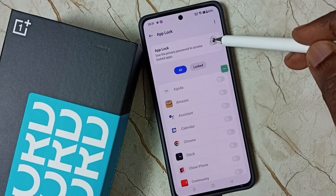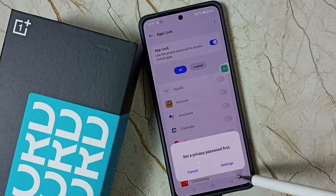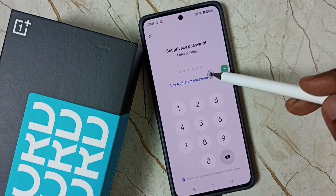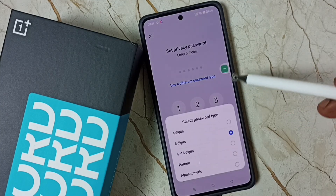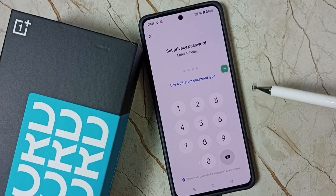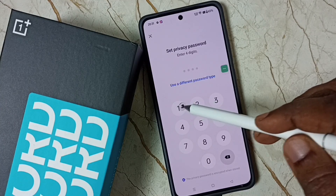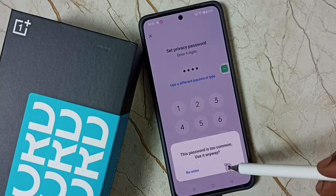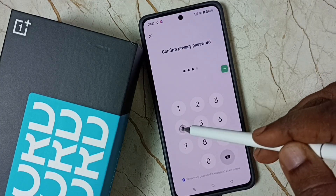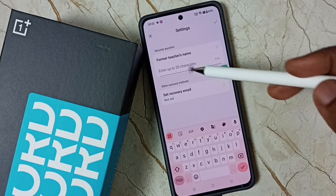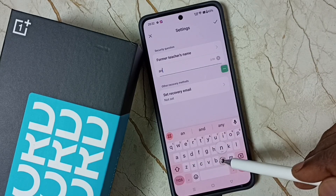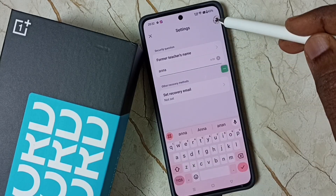Enable App Lock — tap here to enable it, then tap on Settings. We have to set a privacy password. Tap on Password Type — I am going to set a four-digit privacy password. You have to enter a strong password here, so I am going to set a symbol password. Then answer the security question and save.